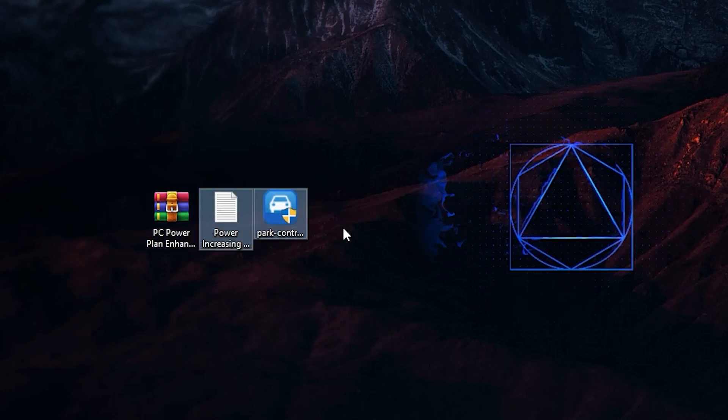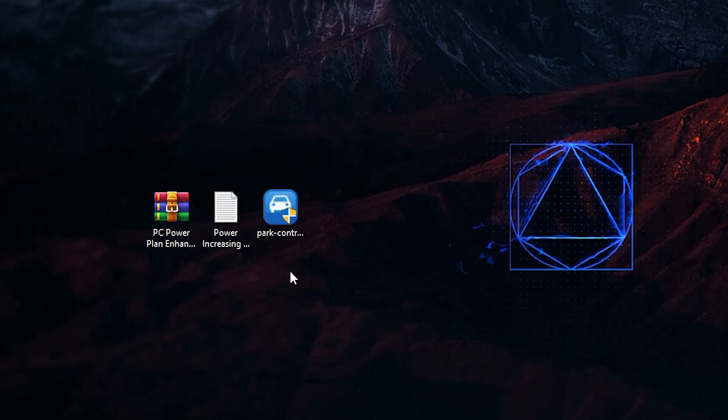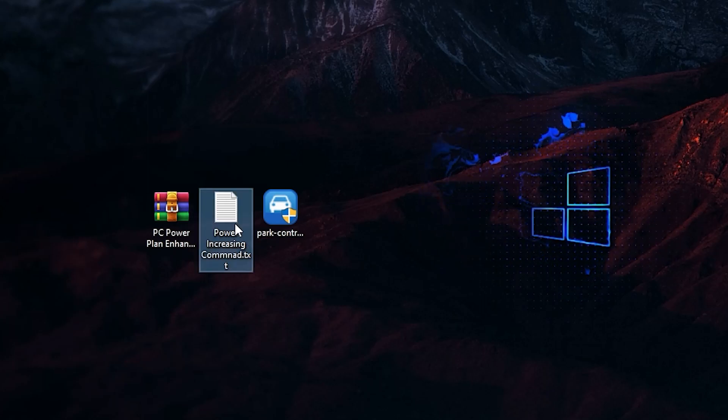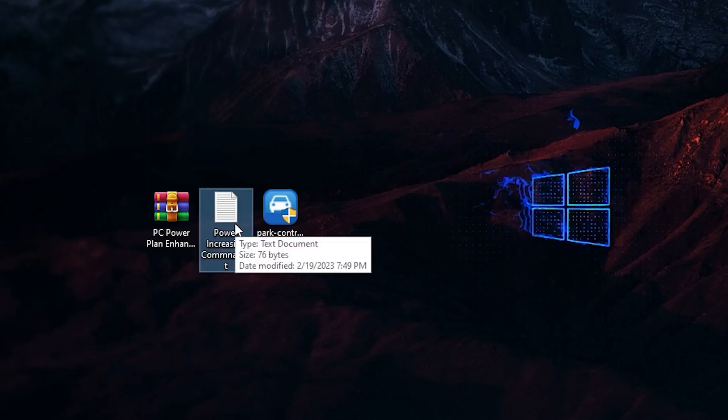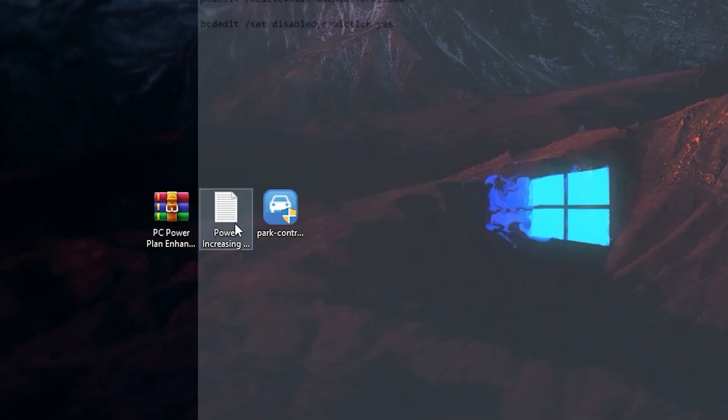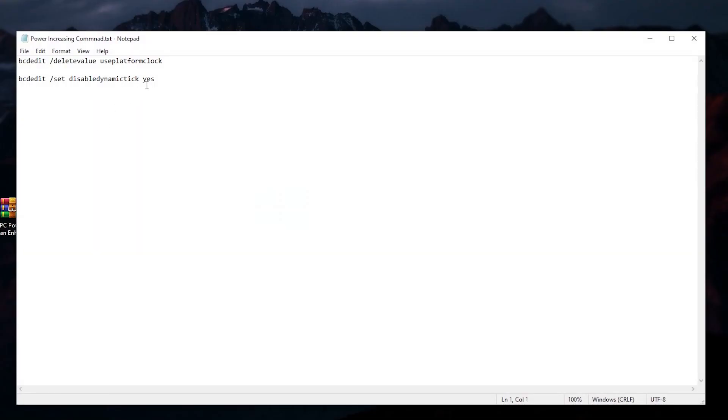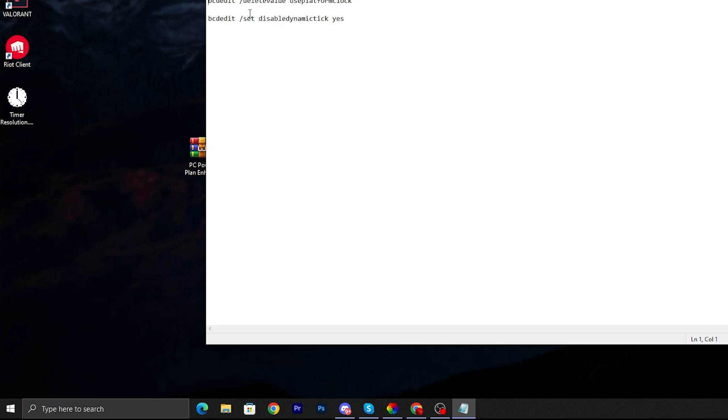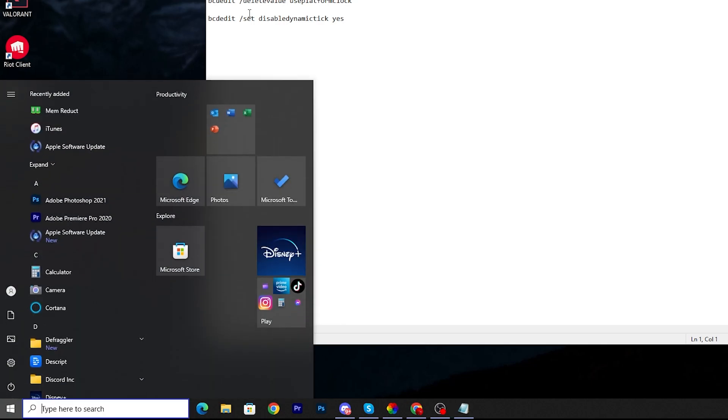You will find these two files. First here we got the power increasing command txt file. Open this file and inside you will find PC edit/delete value use platform clock. This is actually the High Precision Event Timer, and if this is on on your Windows 11 or 10 then you need to turn it off because it will help improve your PC performance and fix errors and freezing. There are two methods, first we are going to show you using this command.